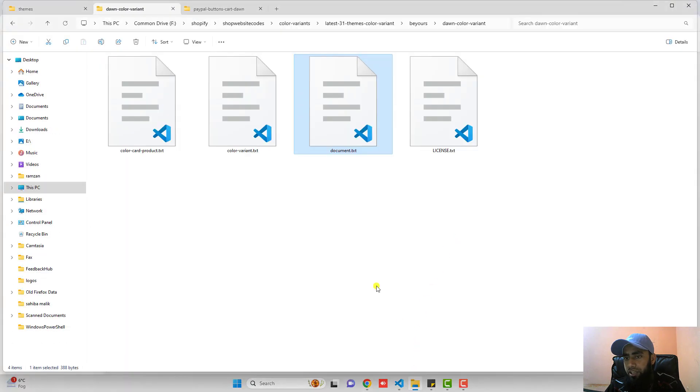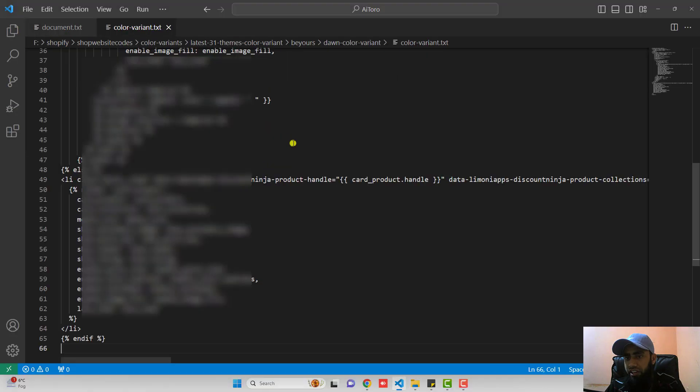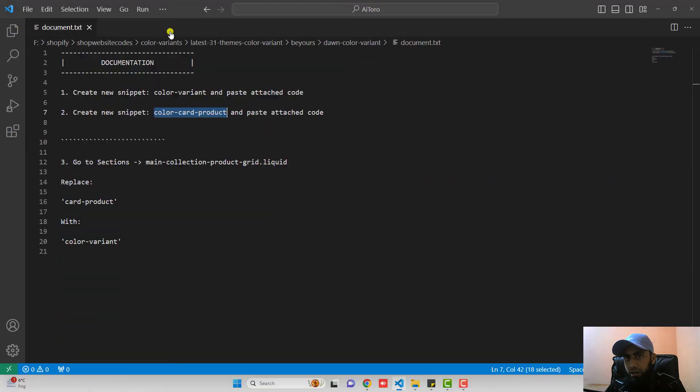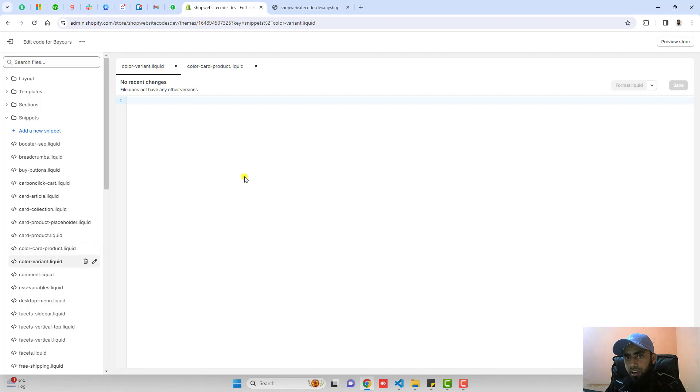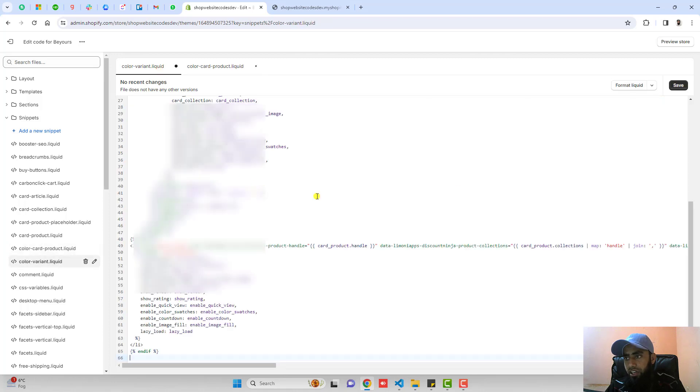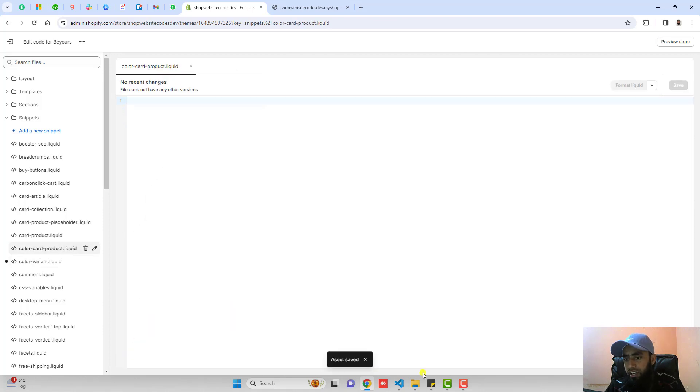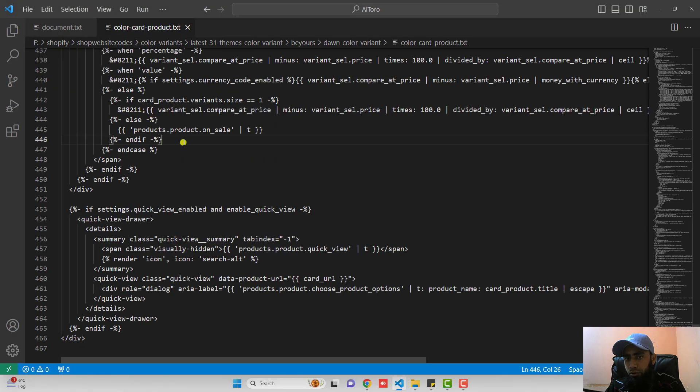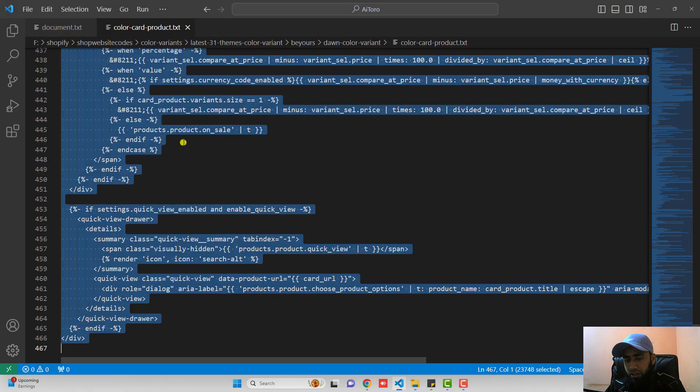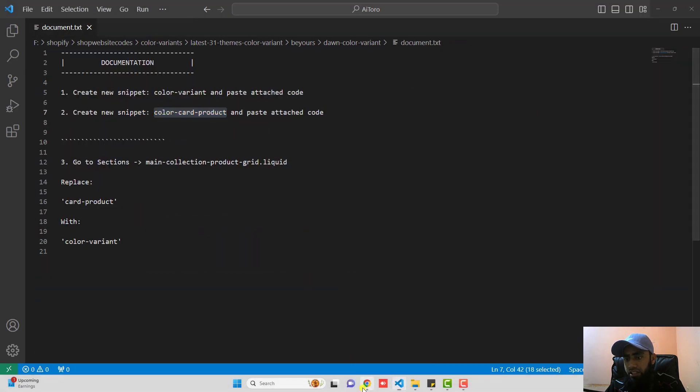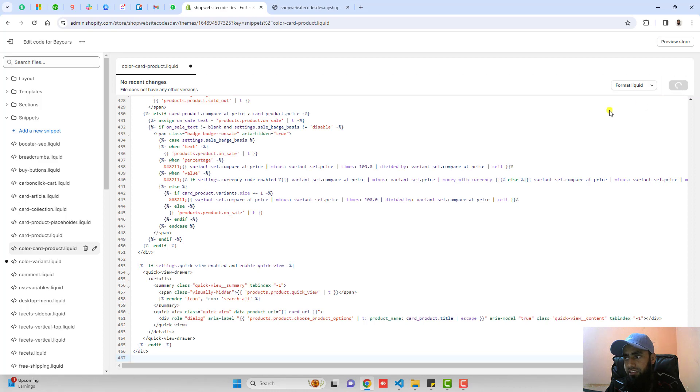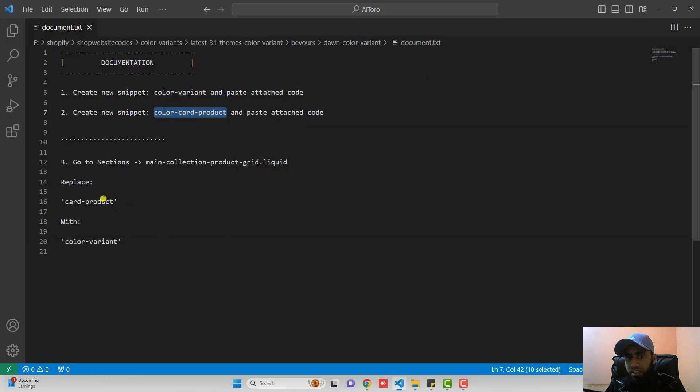Now we should paste the attached code color-variant.txt. Copy this complete code and paste it inside of color-variant.liquid. Save the file and close it. Again you should go back. Open color-card-product. Copy the code and paste it inside of this file and save the changes and then close it.